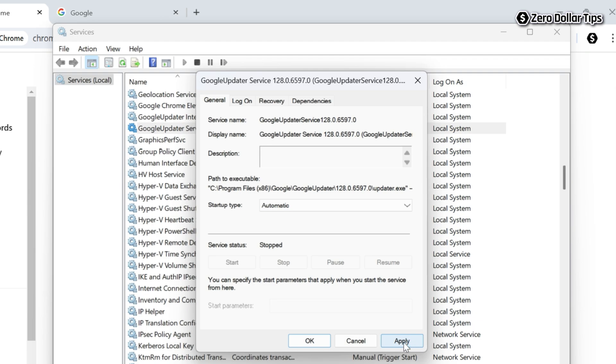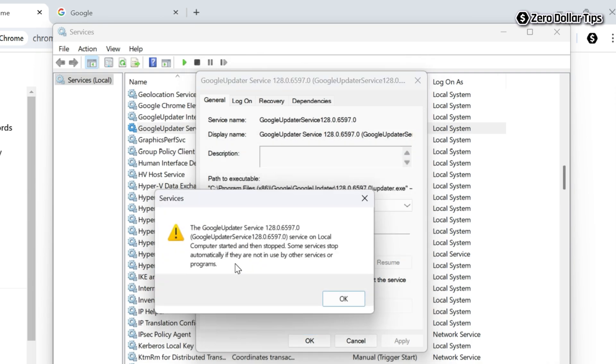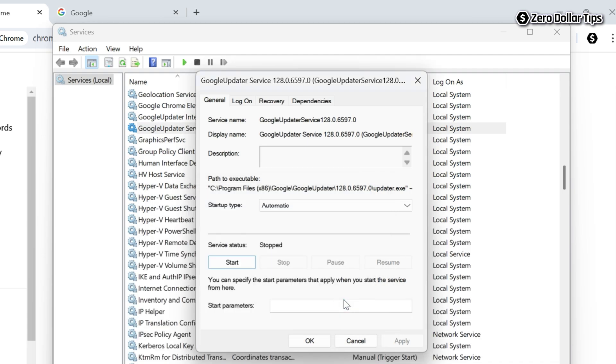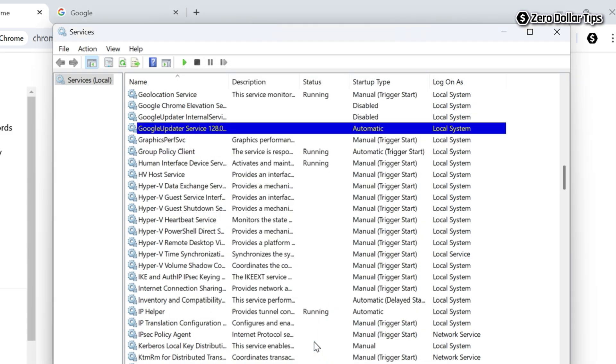Then click on this start button here and click OK to confirm. Again, click on the OK button and once you have changed the startup type of Google updater service to automatic, close the services tab.